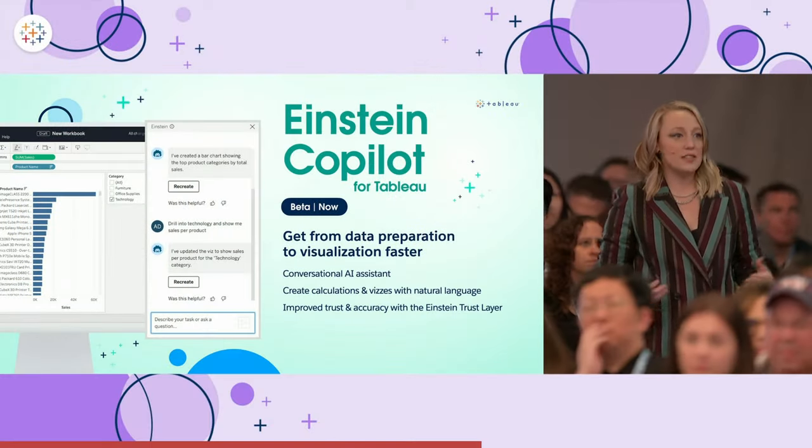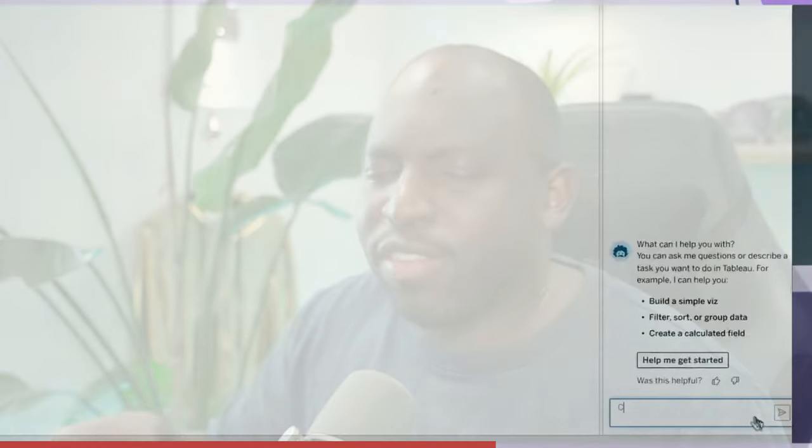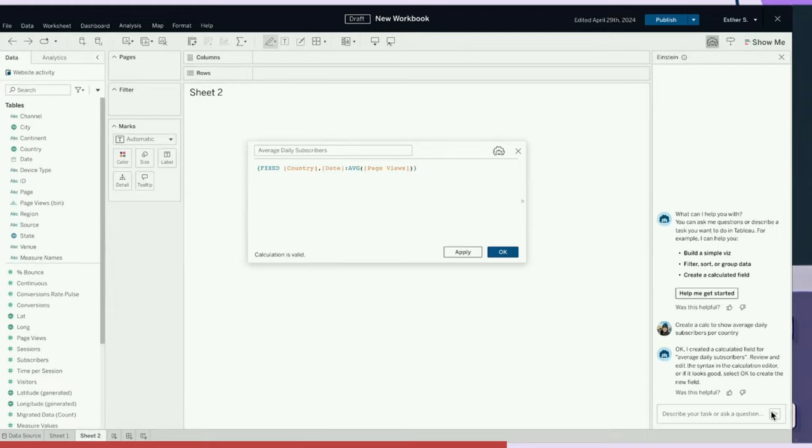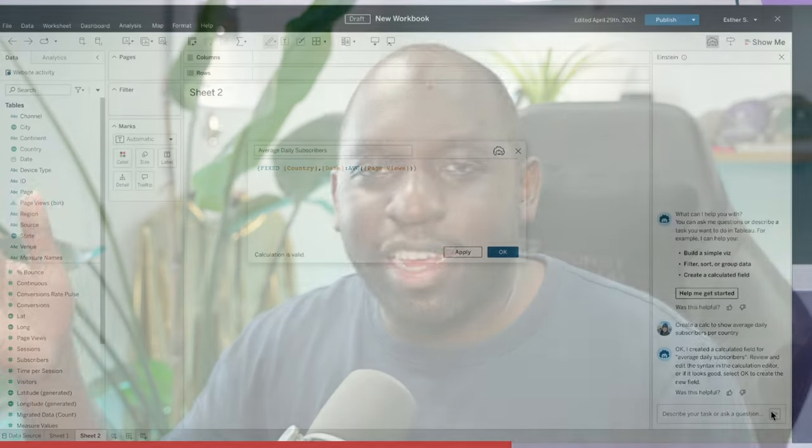Einstein Copilot is starting to tell a really compelling story. The demo showed a day calculation needing a fixed LOD with two dimensions to calculate an average — exactly the kind of thing a new user won't know to Google. They'd just write average of a thing and not realize it's not dynamic. Having Copilot spell it out for you was fantastic.